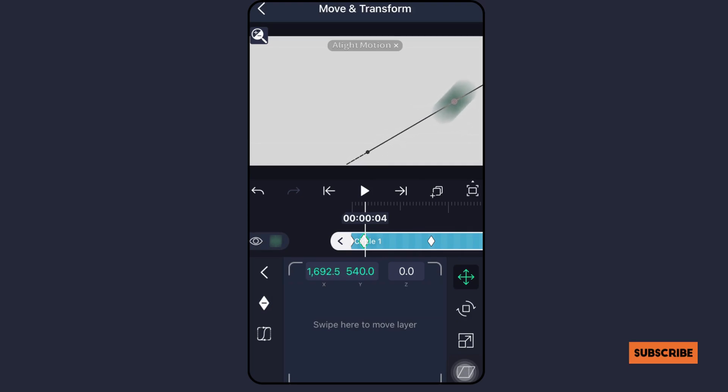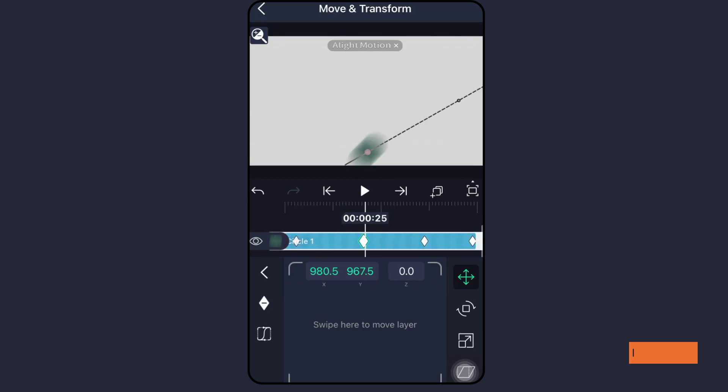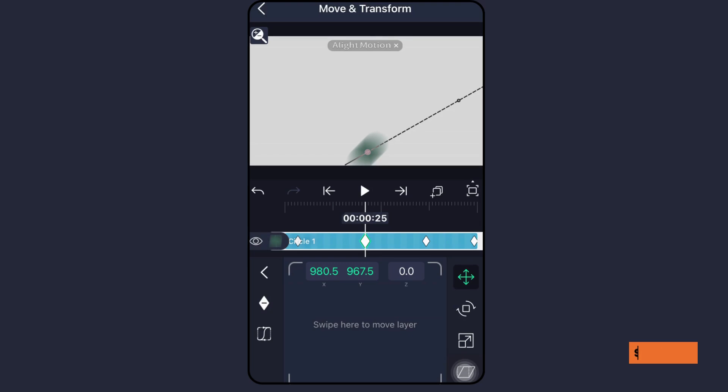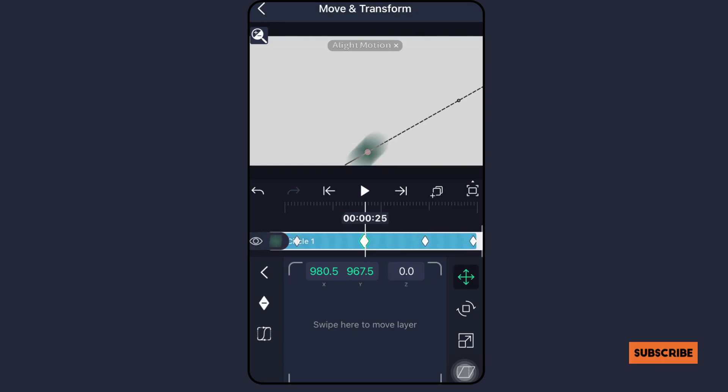To save time and increase the effectiveness of your job overall, make use of the copy-paste feature. Utilize animations to tell stories in order to provide your audience with high-quality material. To discover a well-balanced combination that works for you, experiment with easing keyframes and practice a lot. You may also make different motion pathways to give your animation a distinctive look.